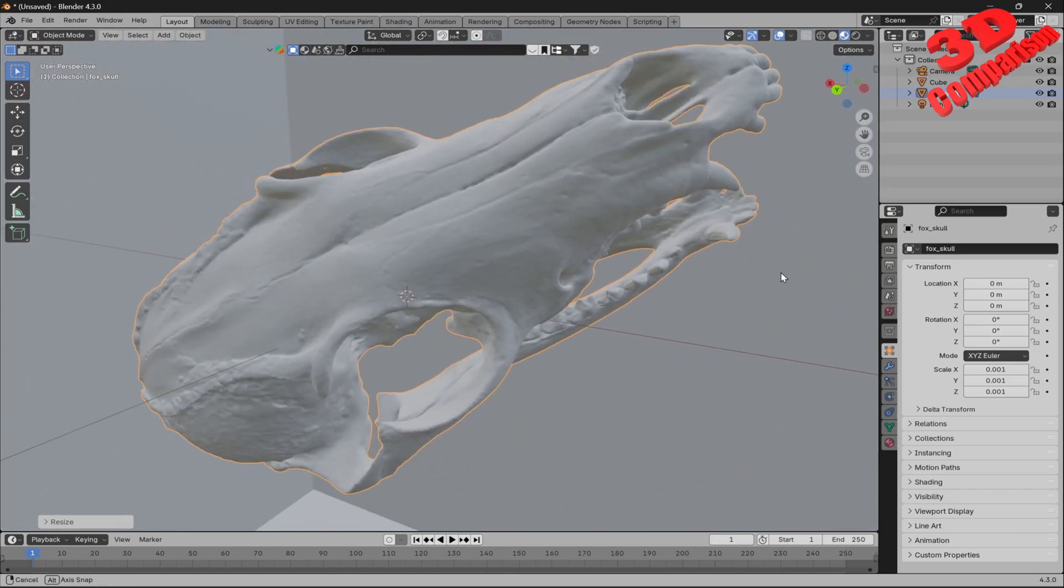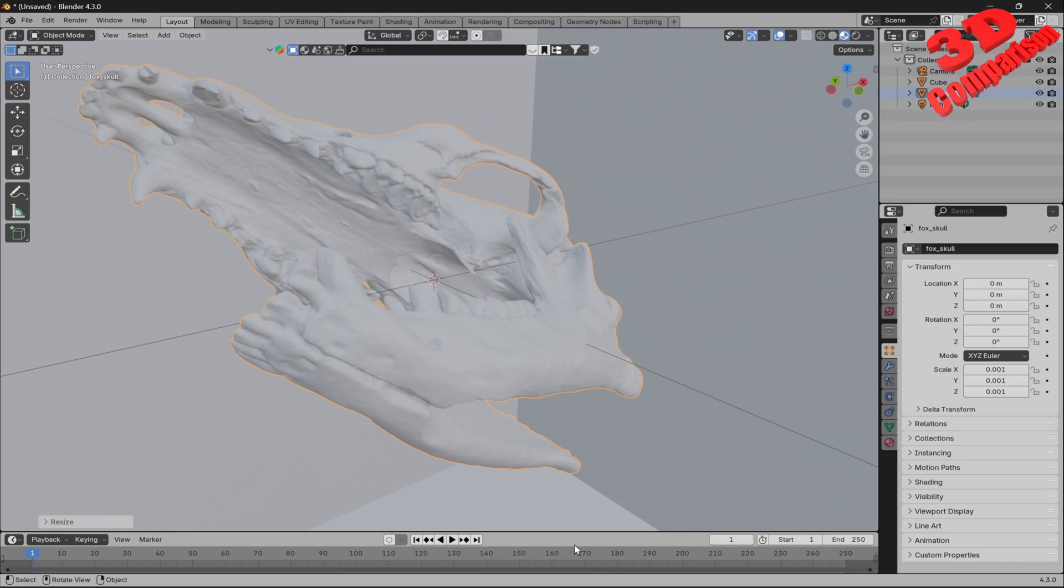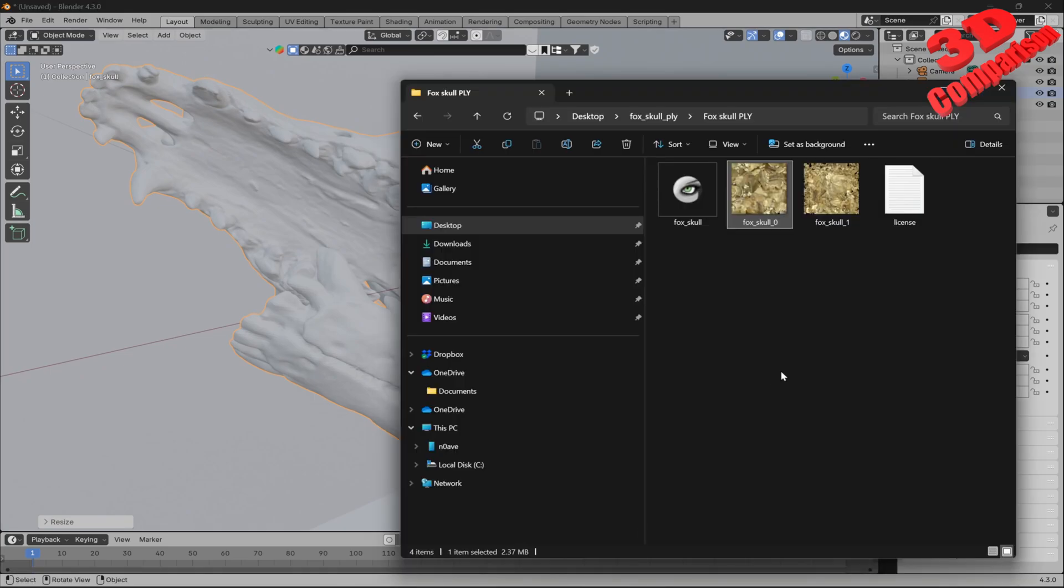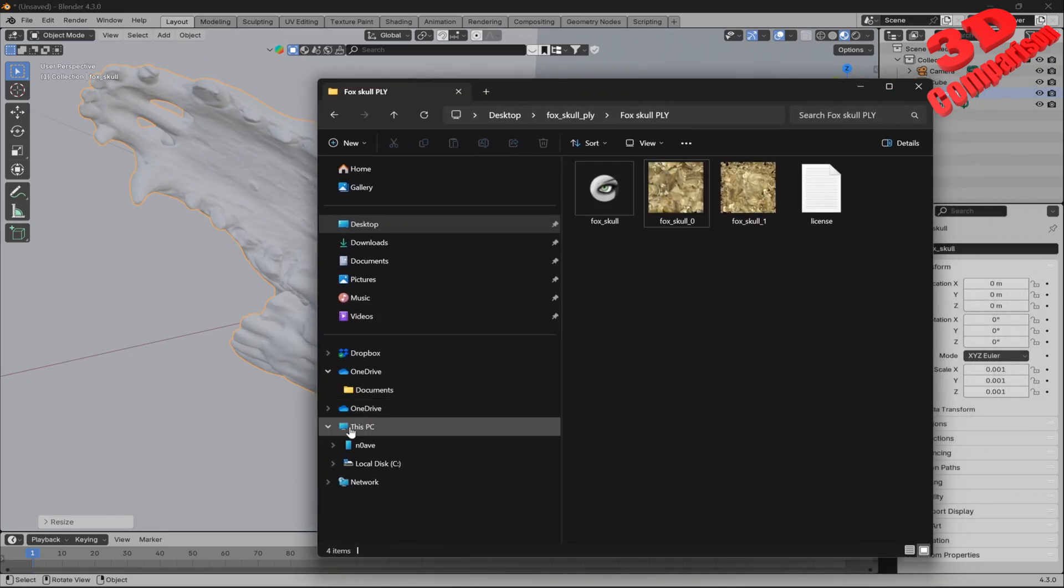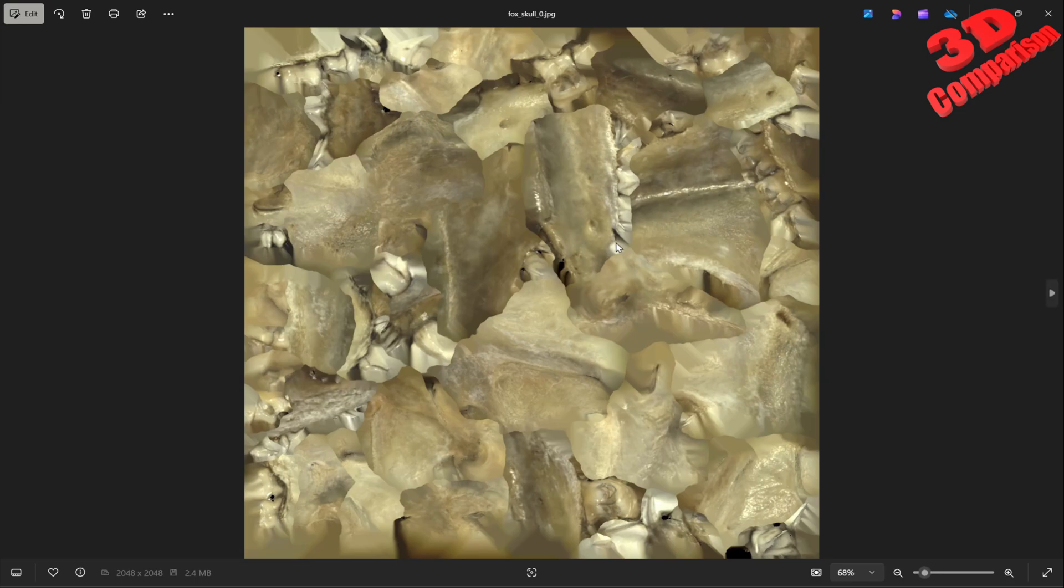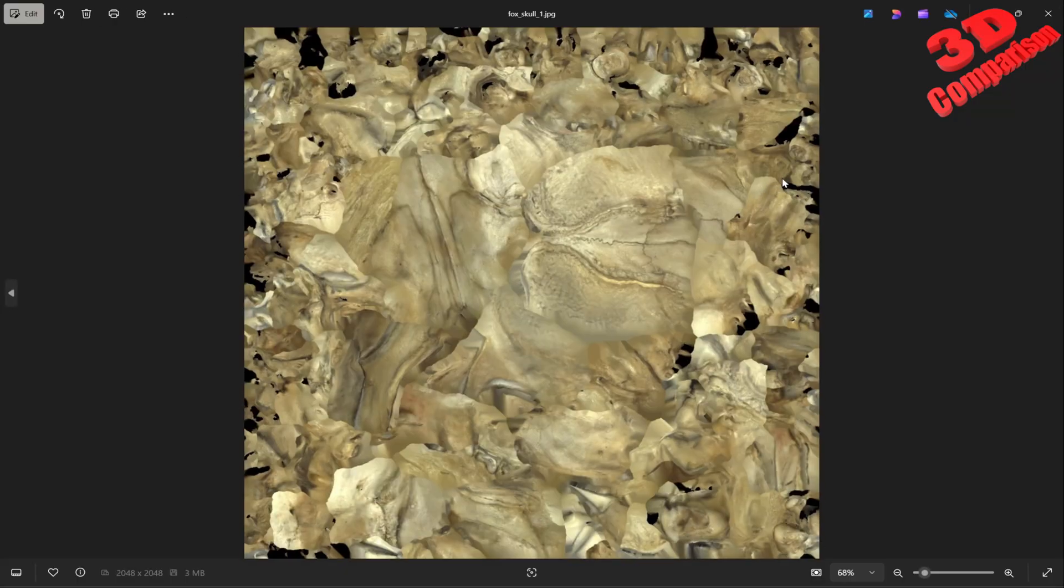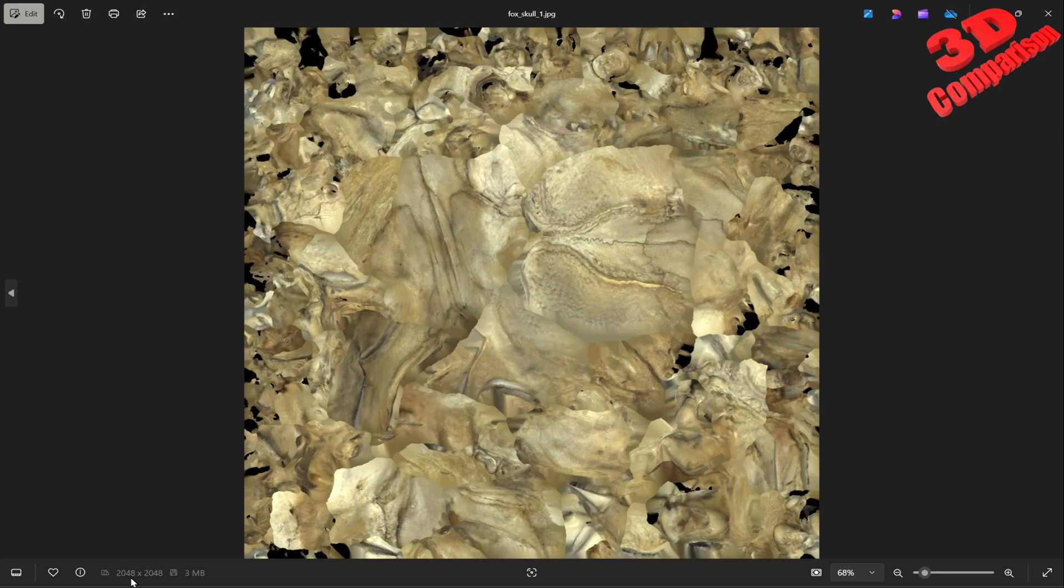Even though within the folder, I'm currently over here, we see the fox skull has two unwrapped maps. This will be one and this the second one. You see the size here, 2048 by 2048.